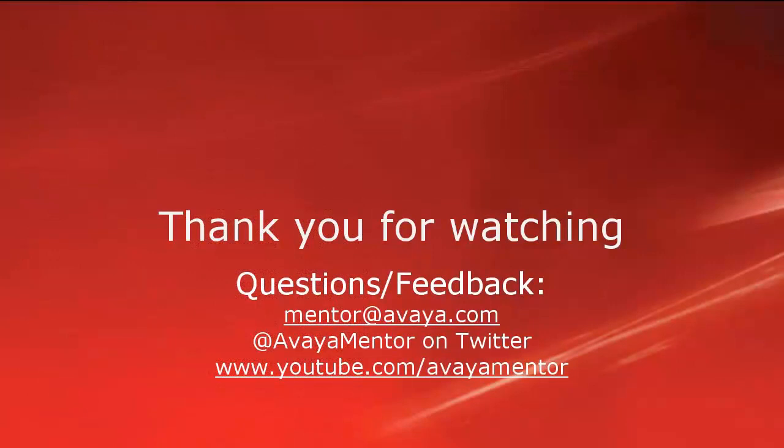Thank you for your time today. We hope this information was useful. We welcome comments, questions and feedback at mentor at Avaya.com or on Twitter at AvayaMentor. Thank you for choosing Avaya.